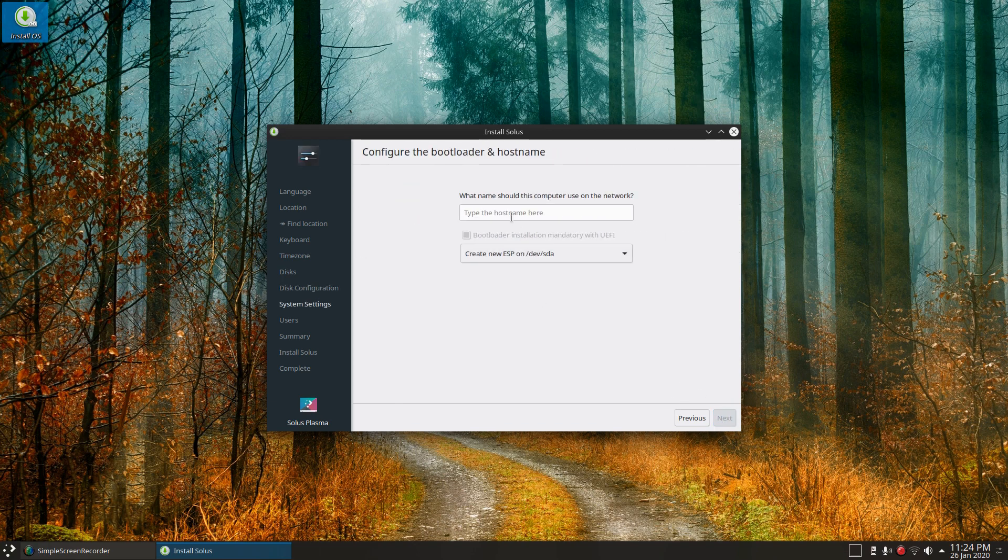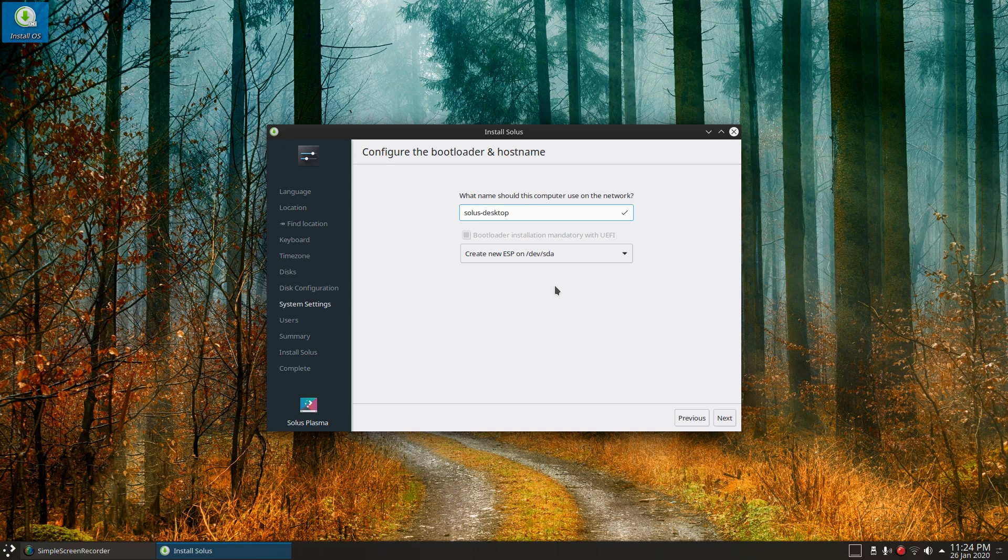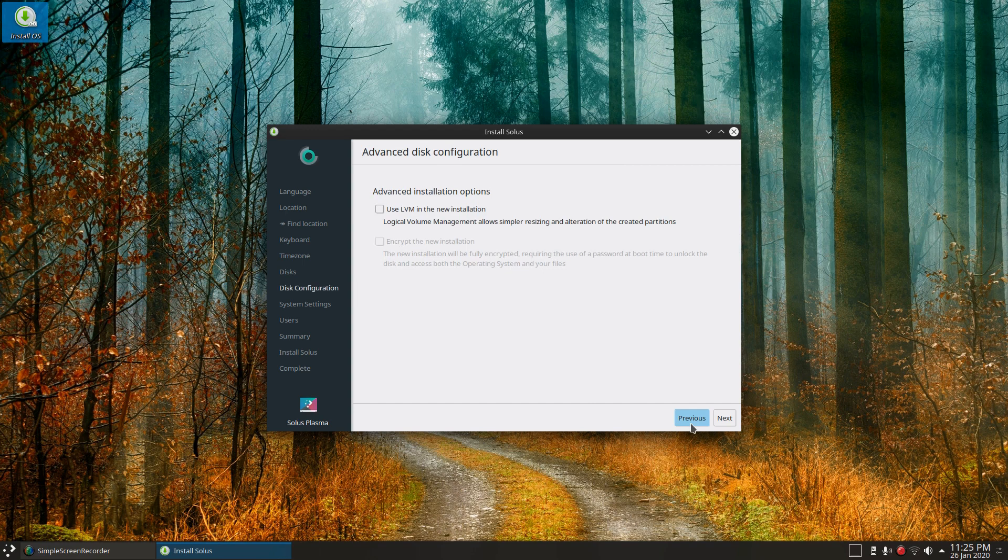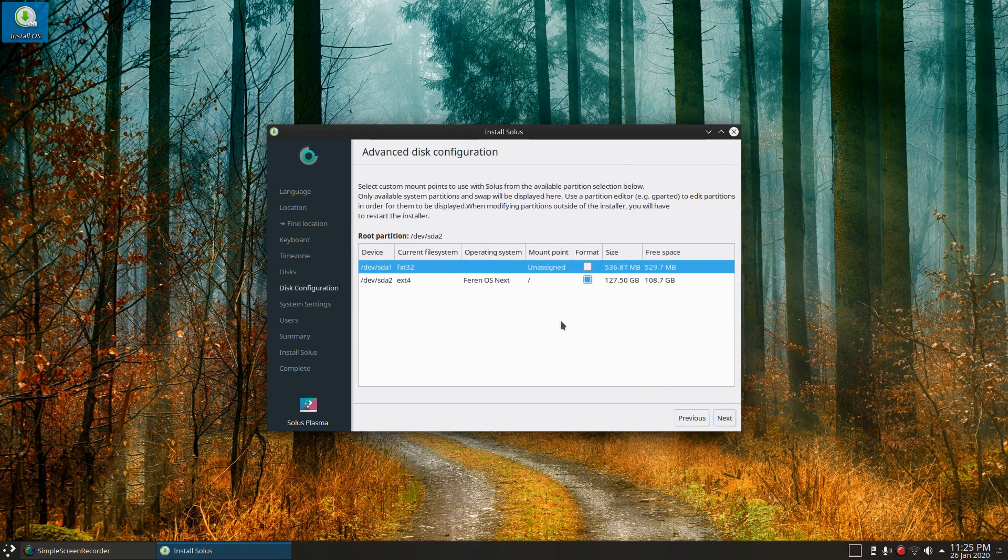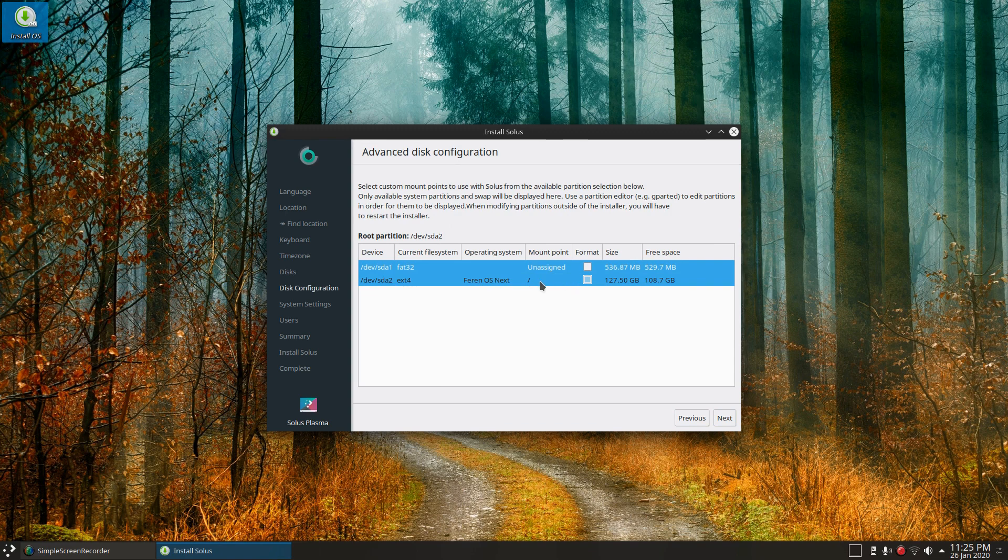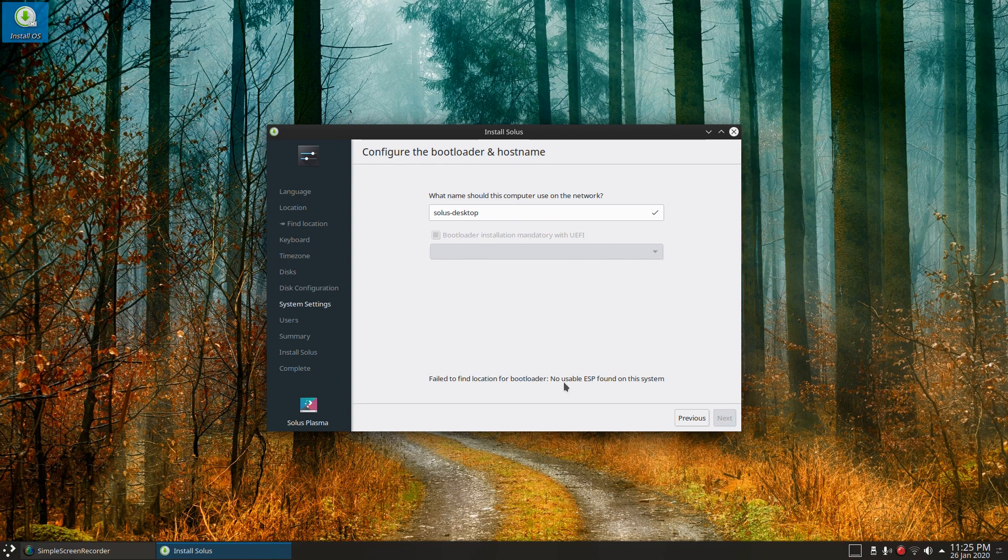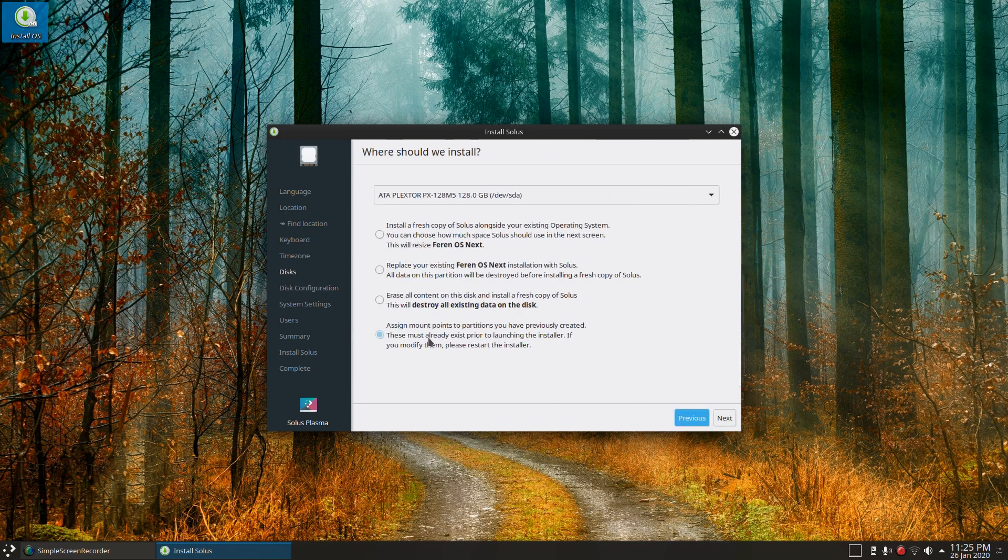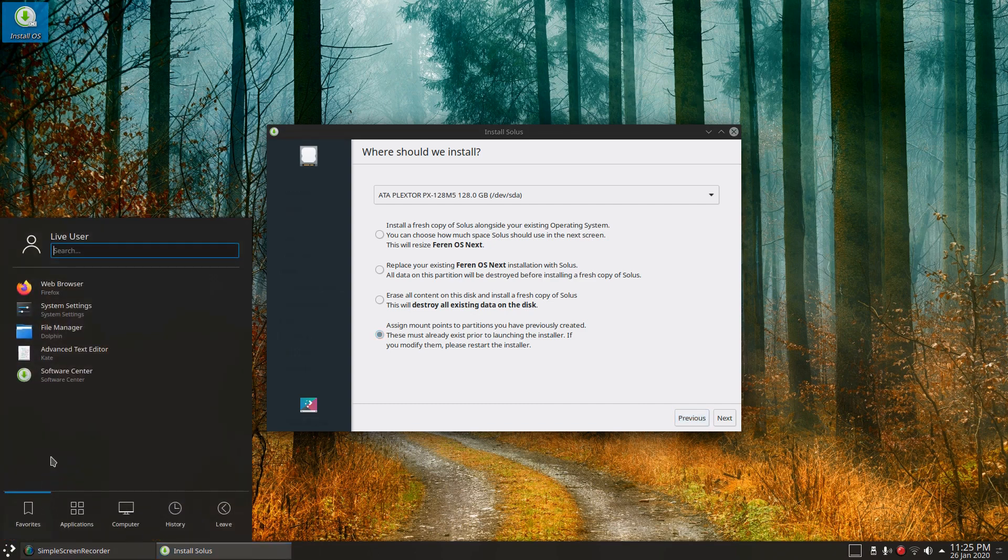So let's do that. I won't worry about LVM, it's only a small disk. This will be Solus Desktop. So create new ESP on device SDA, oh there we go. So if I had have done it the other way, let's go back and do this. So I've assigned that to root, so if I do that now it doesn't give me that option. No usable ESP found on system.